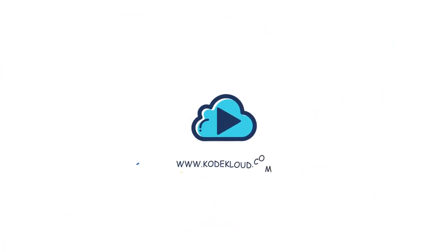To learn complex technology in a simple way by solving fun coding challenges on real environments right in your browser, visit CodeCloud.com.